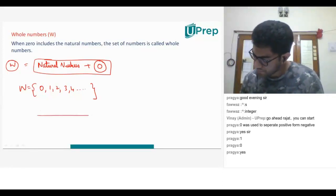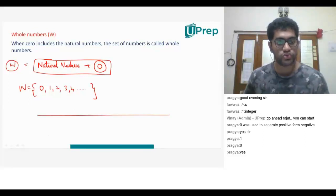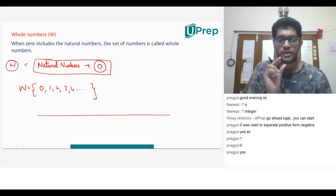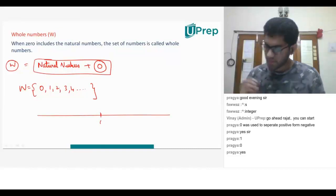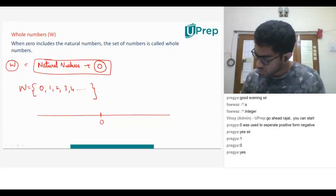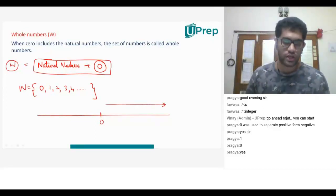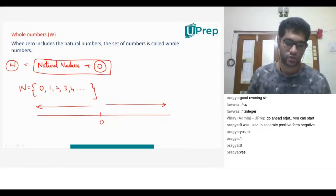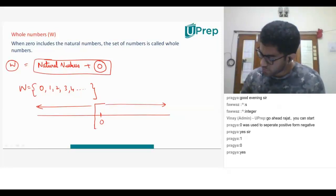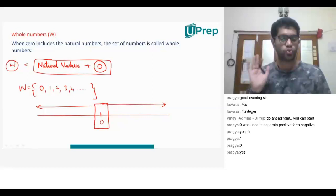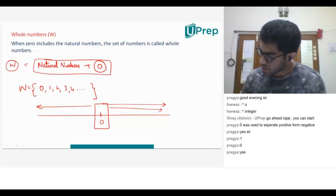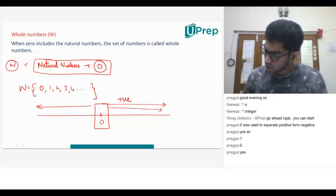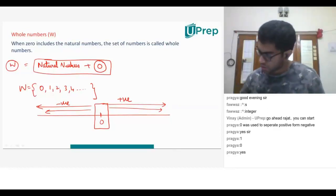Zero is used to separate the positives from the negatives. Zero is the number that falls exactly in the middle of the number line. There are infinite numbers to the right of zero and infinite numbers to the left — but zero is that wall, exactly in between, separating the two sides. All the numbers to the right of zero are positive; all the numbers to the left of zero are negative.